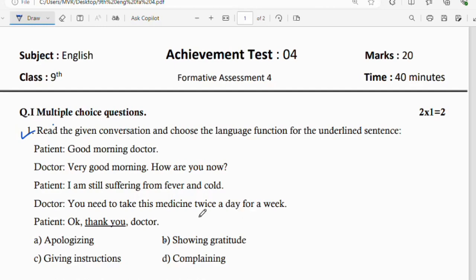The patient replies: okay, thank you, doctor. The underlined phrase is 'thank you.' The four options are: apologizing, showing gratitude, giving instruction, and complaining. Since the patient says 'thank you,' the correct answer is showing gratitude.